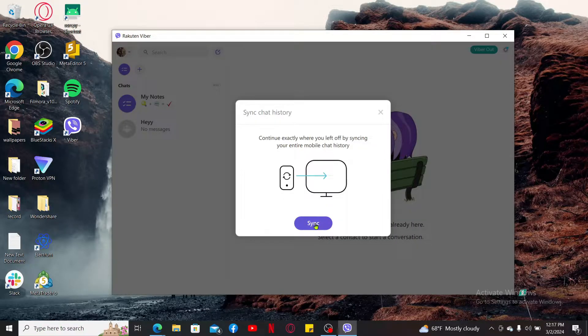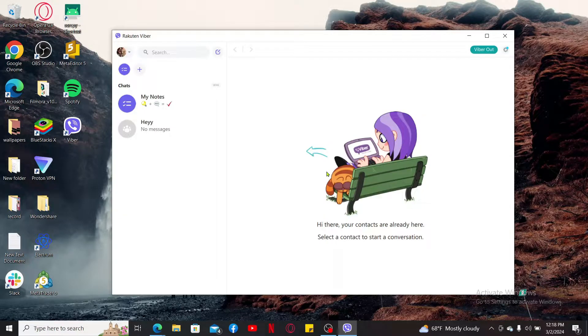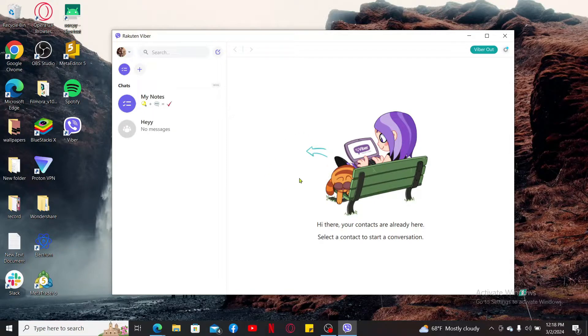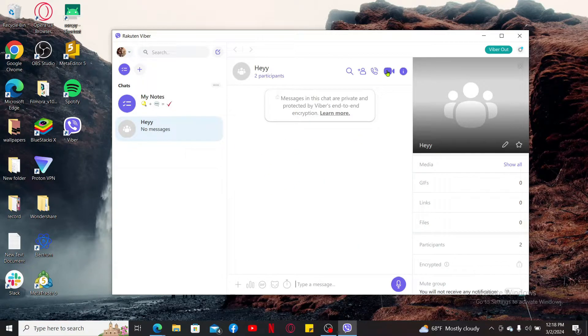Click on the sync button to sync your chat history and continue exactly where you left off by syncing in your chat history on your mobile device. Now you can start using Viber to send messages, make voice calls, video calls and much more right from your computer.